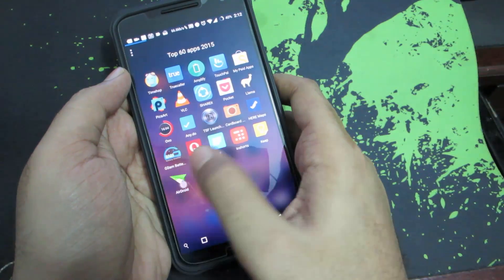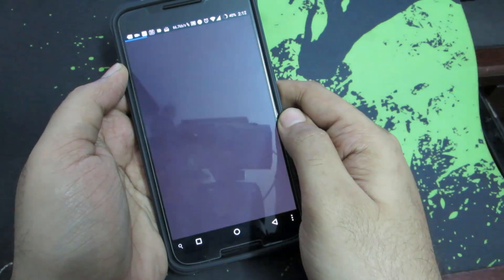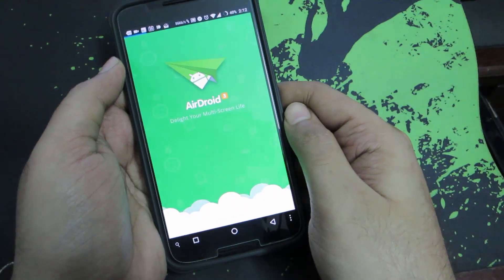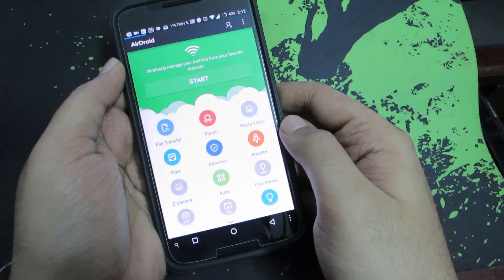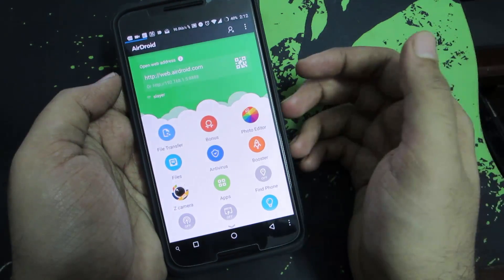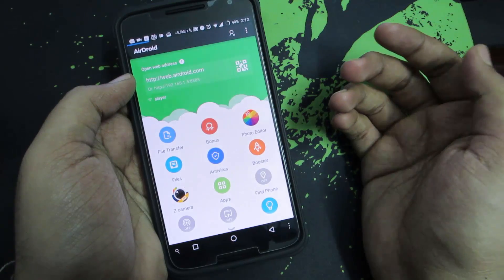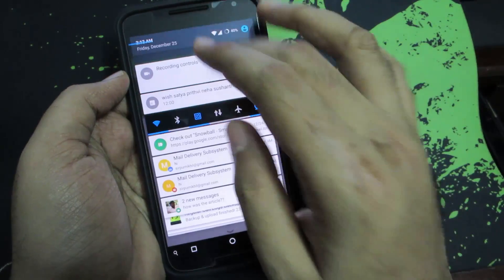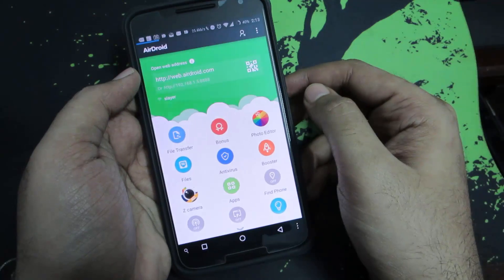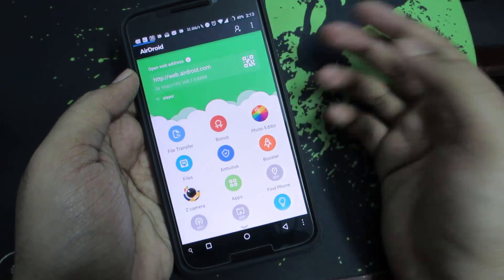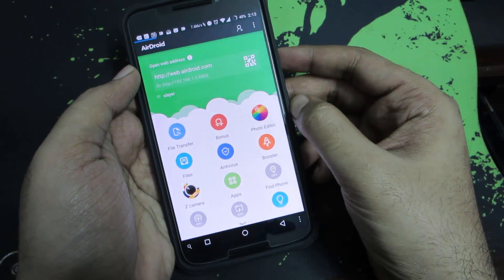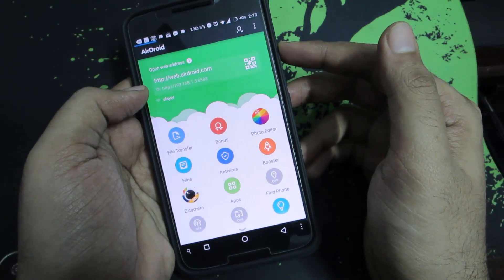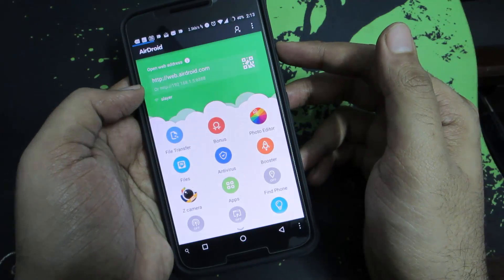The final app in our list is AirDroid, which is like a PC suite combined with file manager tool. You just install this app on your phone and open your web browser and enter this URL and you'll be able to see a QR code. You press this button and scan the QR code to connect.